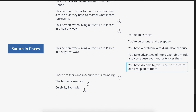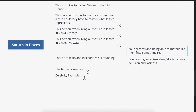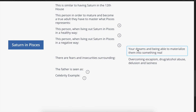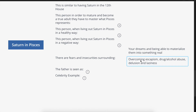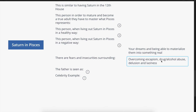There are fears and insecurities surrounding your dreams and being able to materialize them into something real, as well as overcoming escapism, drug and alcohol abuse, delusion, and laziness. Saturn relates to your fears and insecurities, so you may feel insecure about how to materialize your dreams. You absolutely can materialize your dreams and overcome these low-vibrational Pisces energies — escapism, substance abuse, delusion, and laziness.